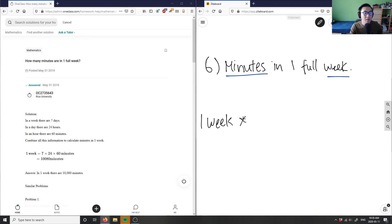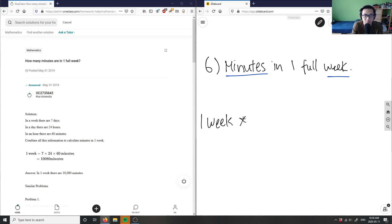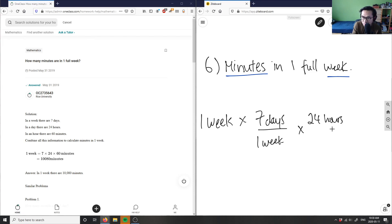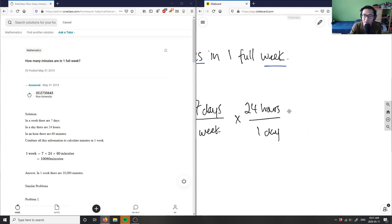I'm going to multiply that by the next conversion. I can't go directly from weeks to minutes — we don't know that conversion. But we can go from weeks to days. There are seven days in a week, so I multiply by seven days per week. In this step I'm converting from weeks to days first. From days I can go to hours — there are 24 hours in a day. You can see the units are canceling: weeks cancel, then days cancel.